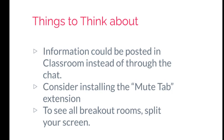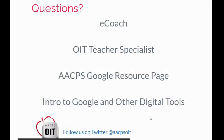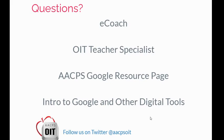Finally, if you have any questions about Google breakout rooms, be sure to reach out to your school's e-coach. Every school does have one. You can also reach out to your OIT teacher specialist. We also have two websites available that have information on Google Meet for you. One is our AACPS Google resource page, and the other is the Intro to Google and Other Digital Tools website that we have created. Both of those websites can be found on ClassLink. The AACPS Google resource page is in the orange Instructional Technology folder on ClassLink, and that Intro to Google and Other Digital Tools is the Google G that is outside of that folder.